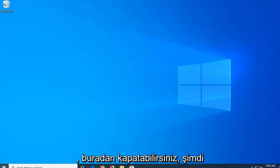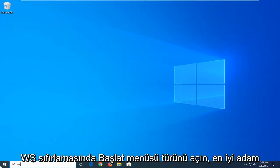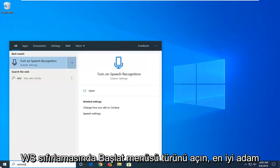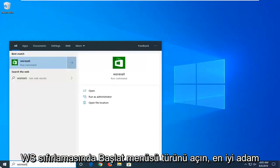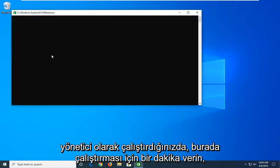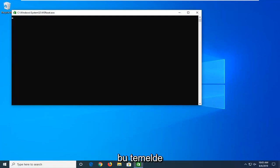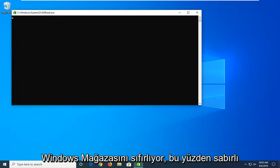Now open up the start menu. Type in WSReset. Best match should come back with WSReset. You want to right click on that and then left click on run as administrator. Give it a moment to run here. This is basically resetting the Windows Store, so just be patient.